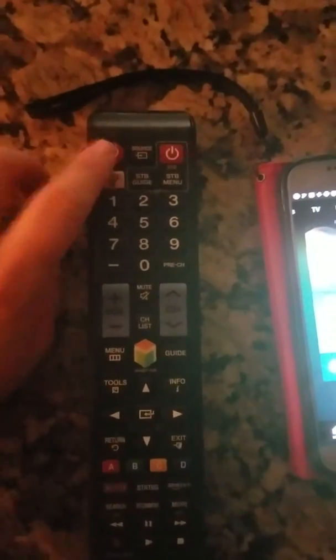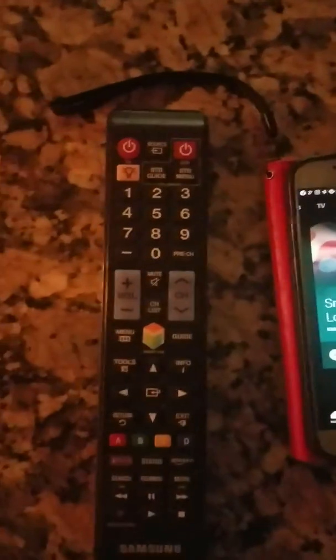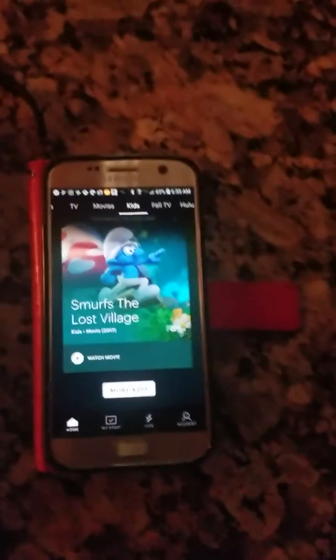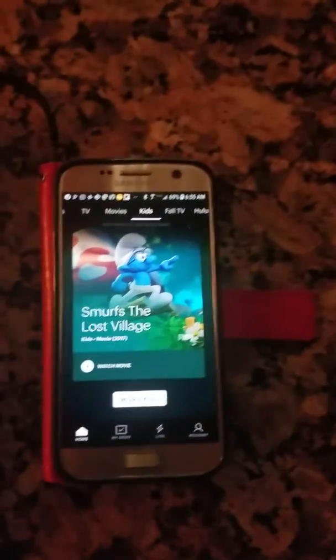Sometimes you hit stop casting and it stops on your phone but it's still playing on the TV — that's fine, just manually turn off the TV. The phone will not turn off the TV, so you'll have to turn the TV off no matter what. And that's it — love you!